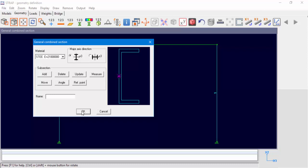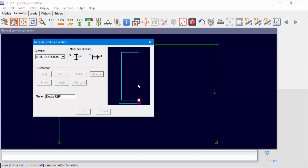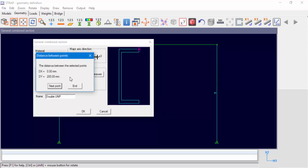The combined section reference point is also displayed. Additionally, in this window, the user may select the major axis direction of the combined section and its material. Let's name our combined section and check our definition by measuring distance. The distance displayed is a relative distance between the last two selected points.